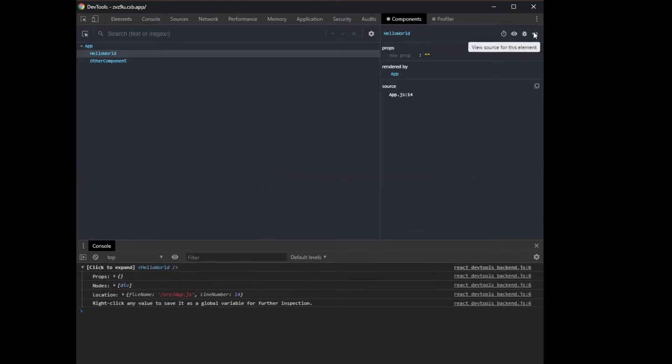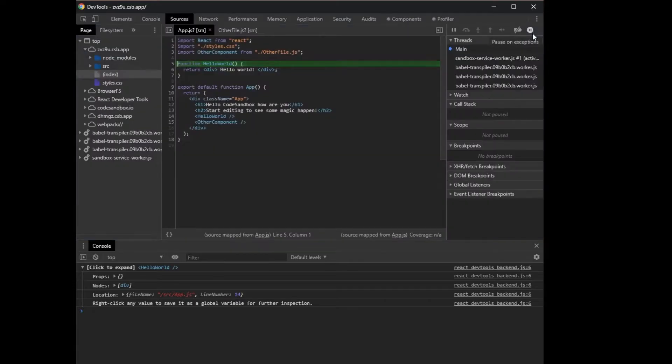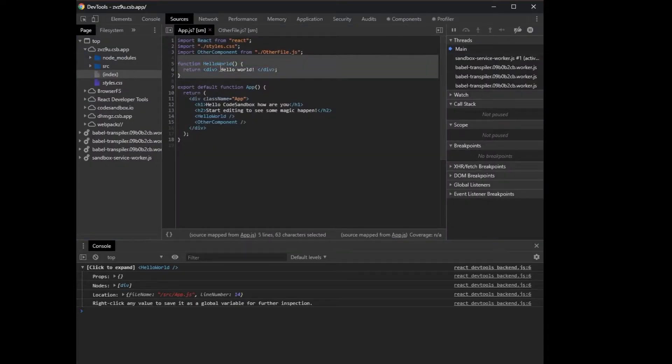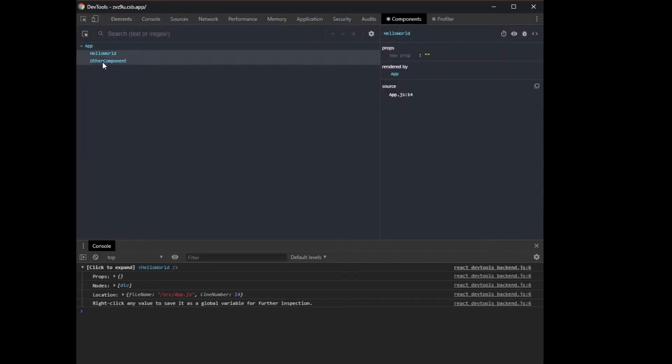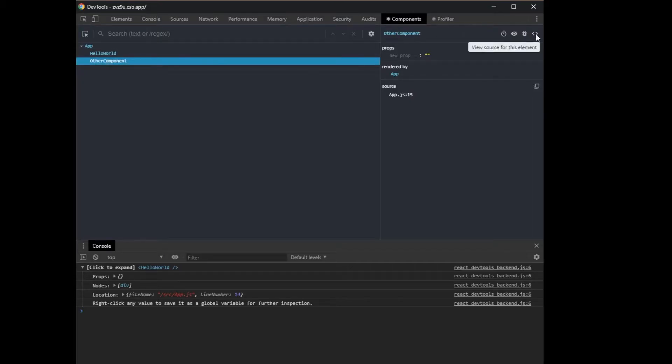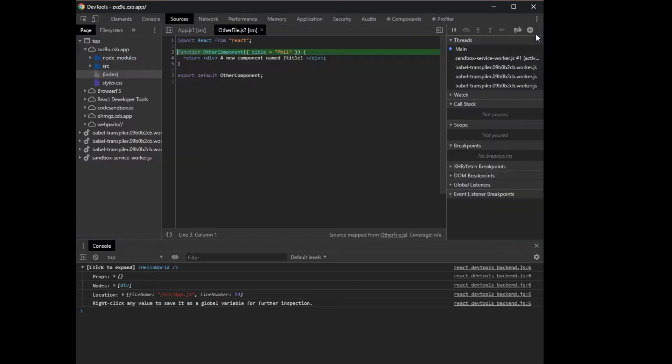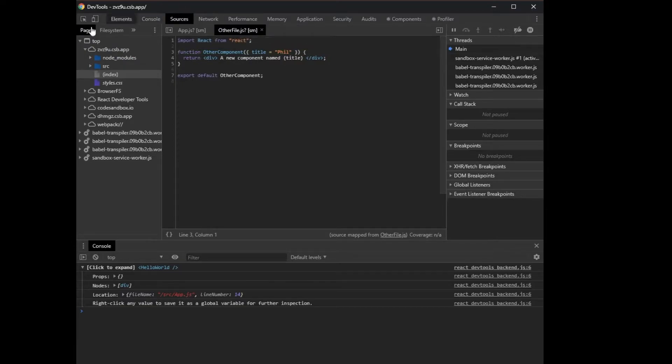One thing that I think is really useful is you could see the source for that element. So if I click on this, it's gonna actually take me to exactly where that component is defined. So I define that component here in app.js. If I go over here to the components tab and I look at this other component, which is in a different file, I can click on this view source and it's gonna take me to that file. And you could see here now, I'm in the sources panel, right? So here is where I have that other file.